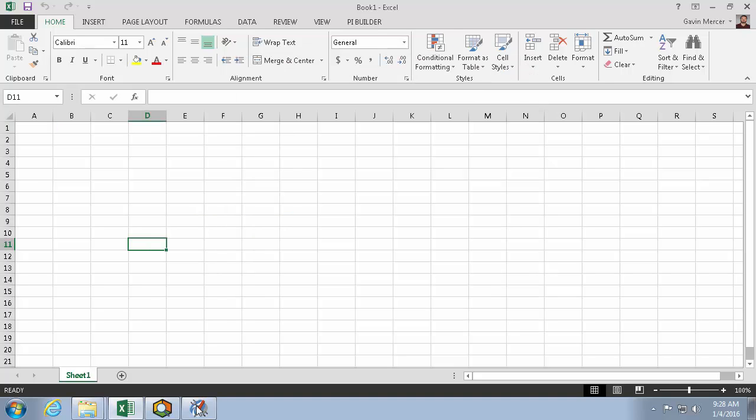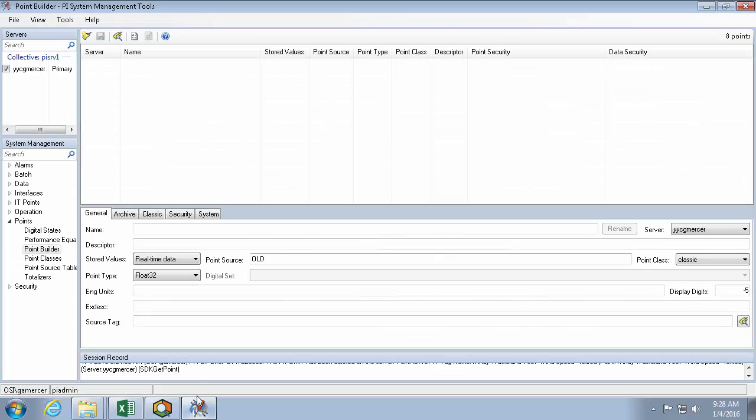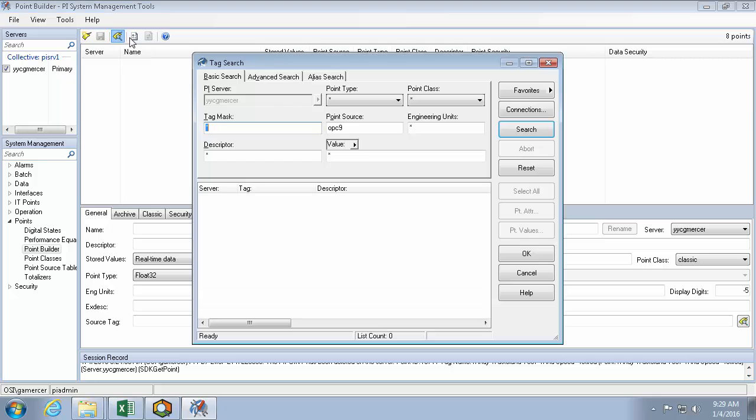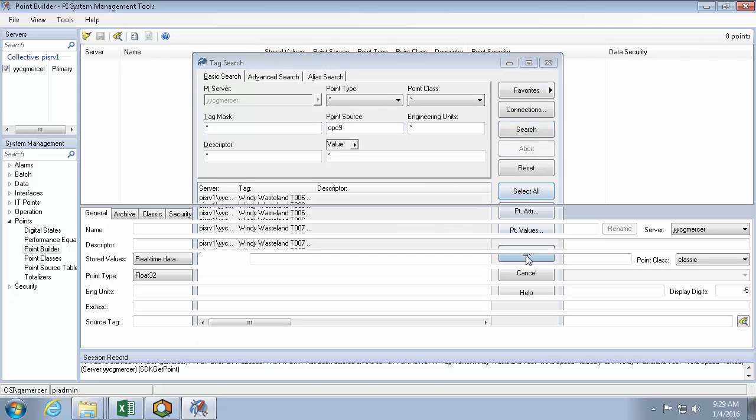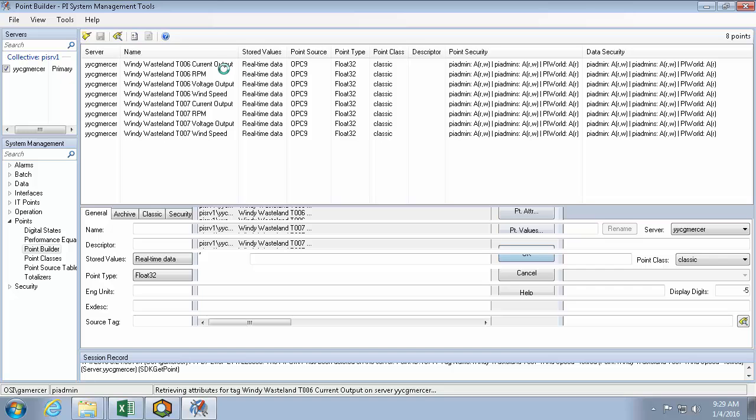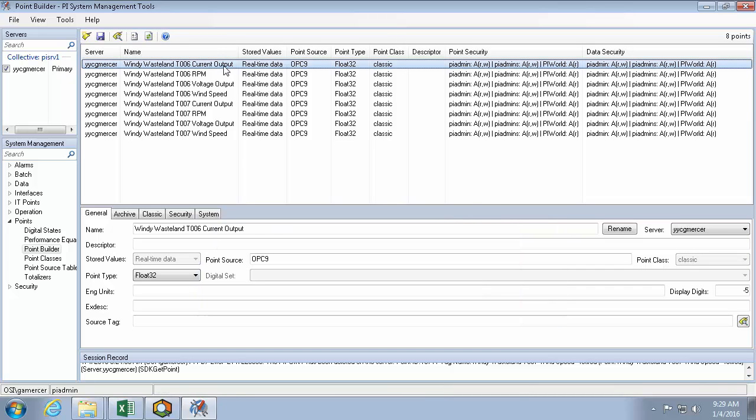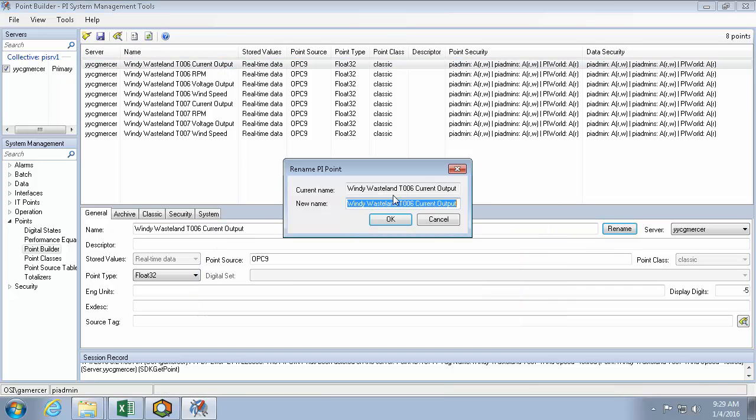If I was using system management tools to do that, I would come in, search using point source OPC 9, and I would click one and change each one individually.